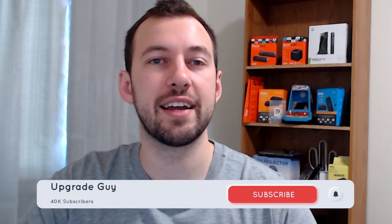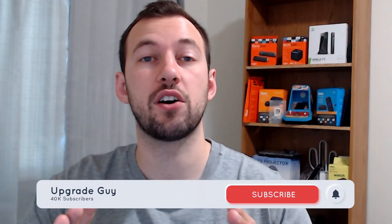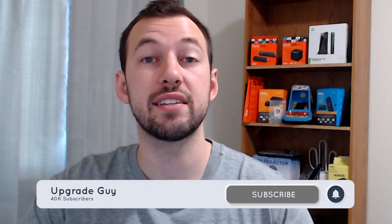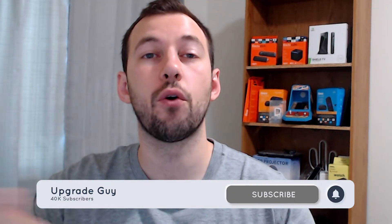Like always guys, smash that subscribe button down below, it really helps the content a ton. Give this video a big thumbs up if you liked it, and comment down below if there's a feature that I missed. Don't forget to subscribe to my other channel, Upgrade Guy Tech Reviews, where I do reviews on all sorts of devices. It's linked down below in the description.